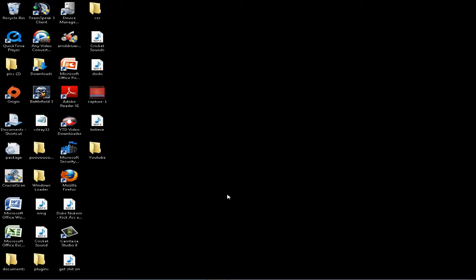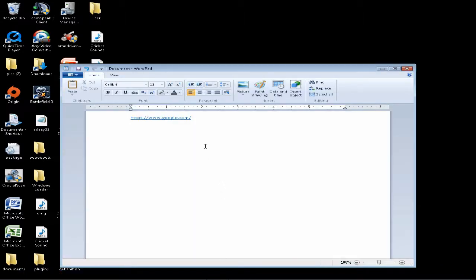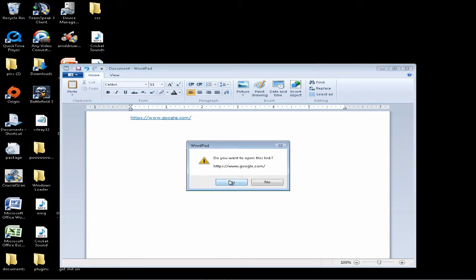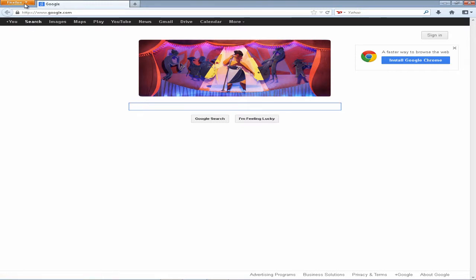Hey, what's going on guys. Here to show you how to make Internet Explorer your default web browser. I have a link set up here in WordPad, a Google link to show you what happens when I click on it. So I'm going to go ahead and click on it, and as you can see it opens up with Firefox — that's because I have Firefox as my default web browser.